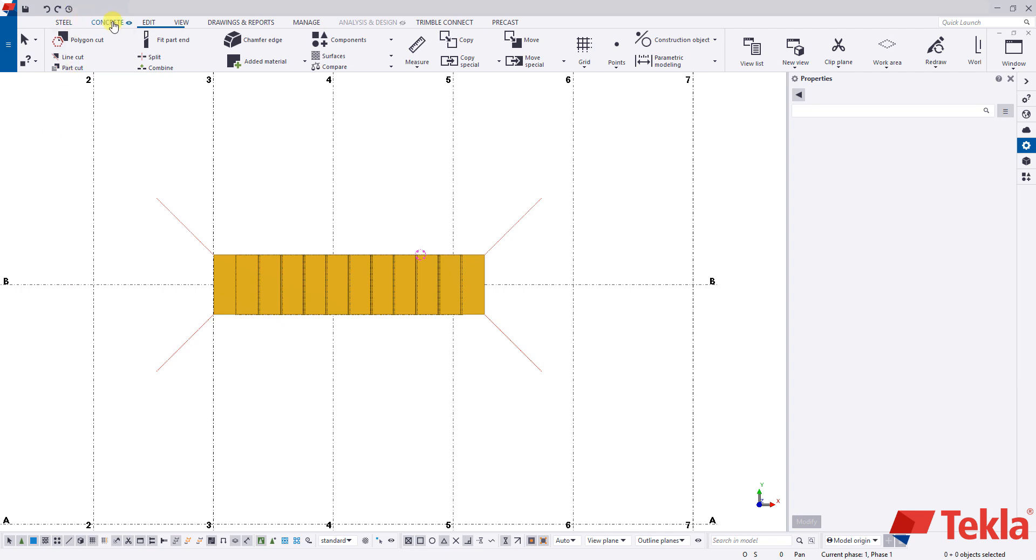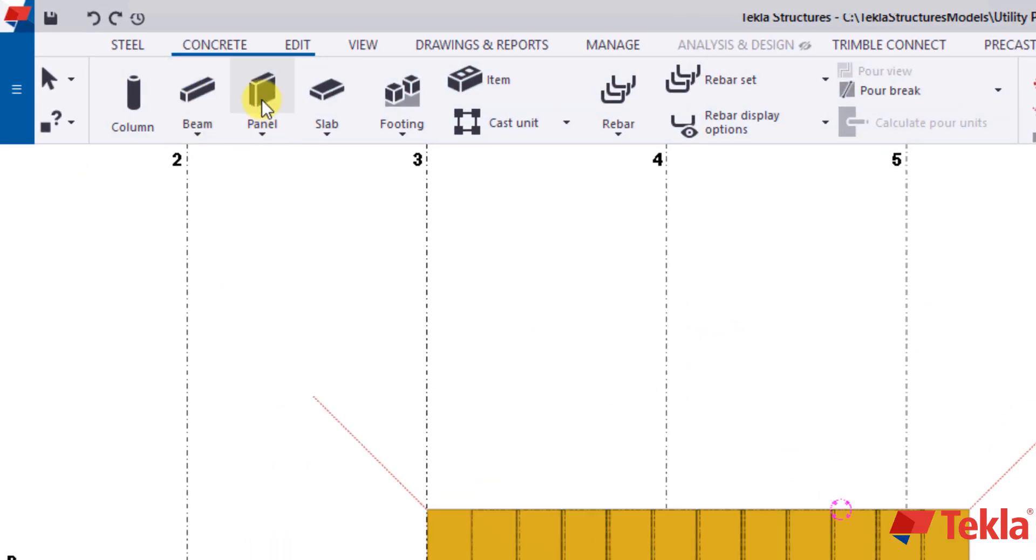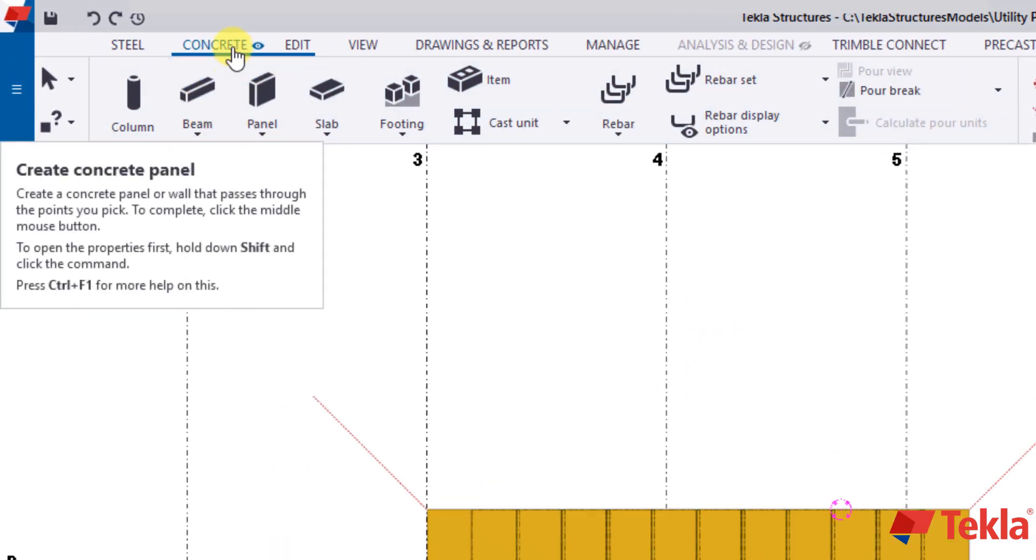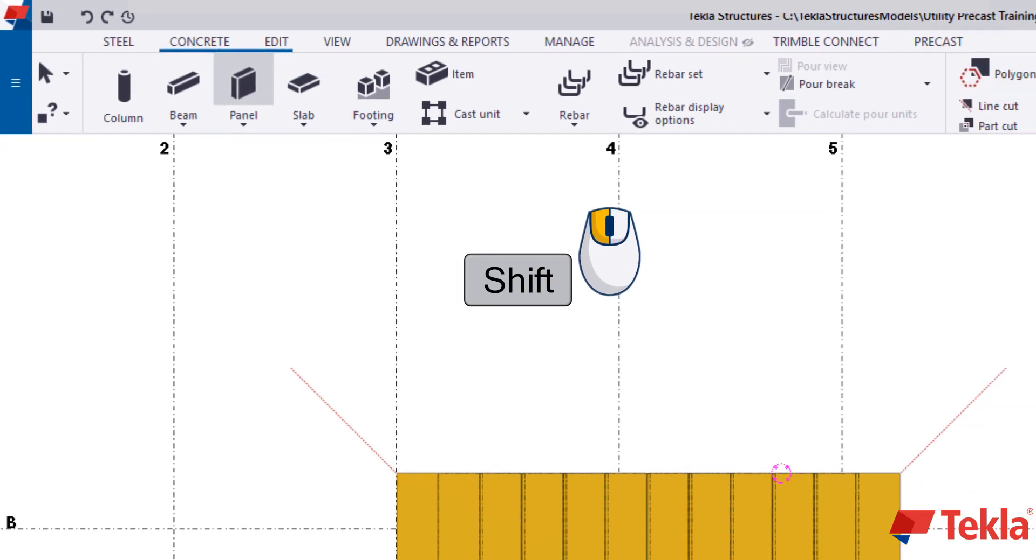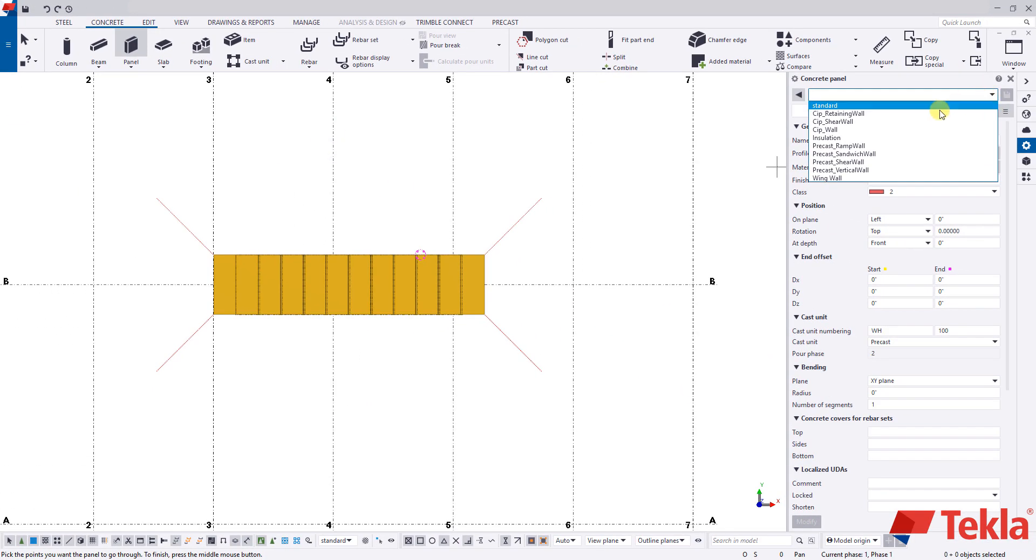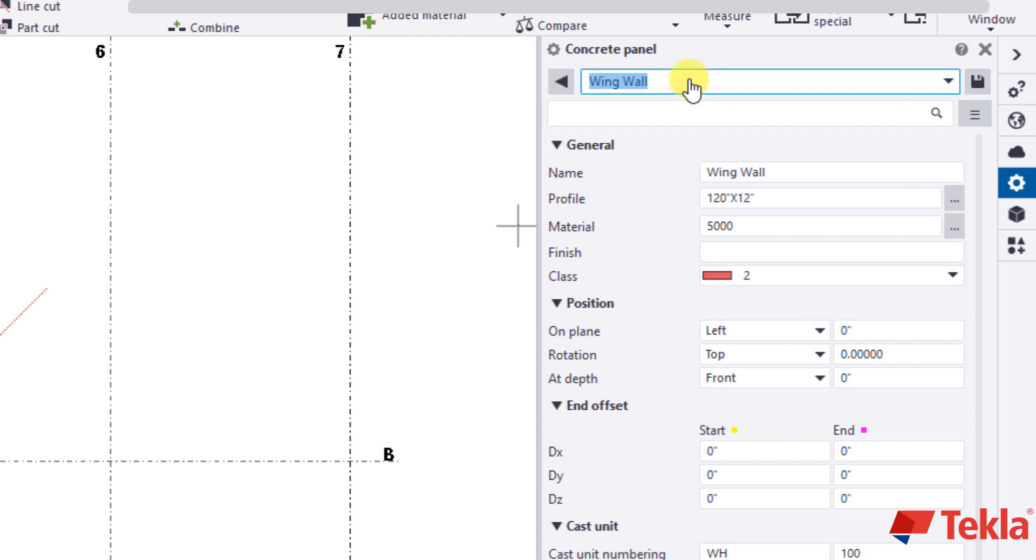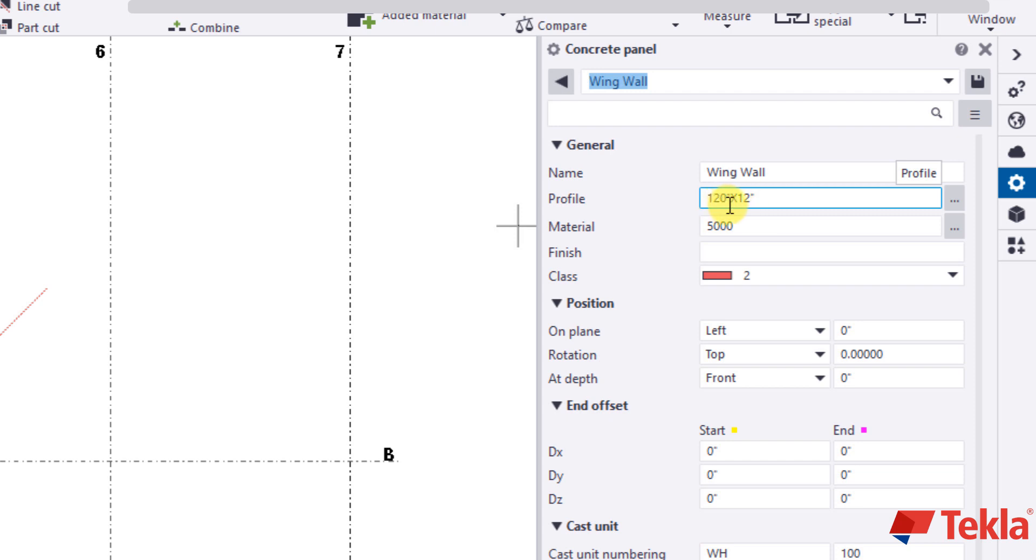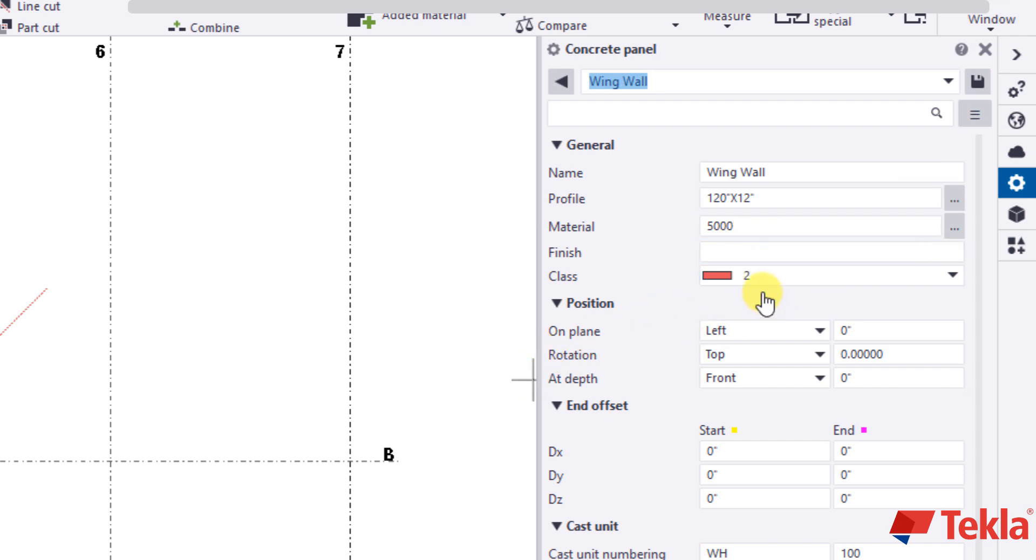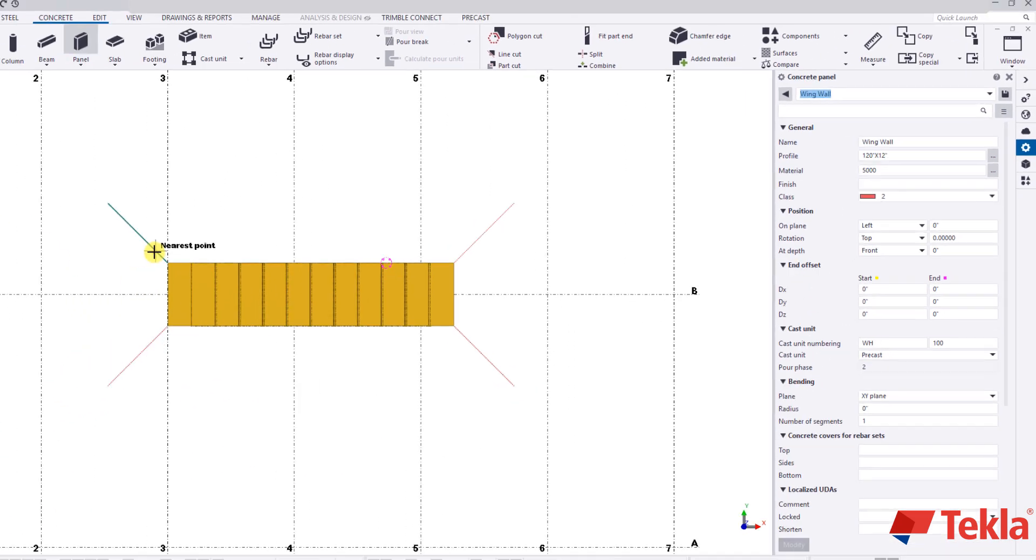So now with those construction lines in, what we're going to do is we're going to come here to our wall panel. So go back to the concrete tab, shift click on the wall panel tab, and I'm going to load in my wing wall. Again, you will not have this, but just copy my settings here. I've got a wing wall, 120 by 12, which basically means it's 120 inches tall by 12 inches thick, 5,000 psi in class 2. And then pay attention to the position tab, the on plane set to left, rotation to top, the add depth to front.